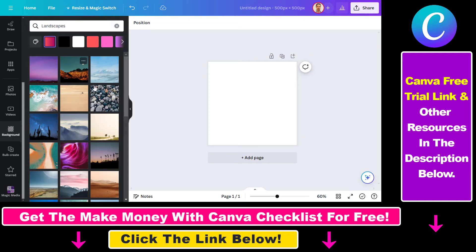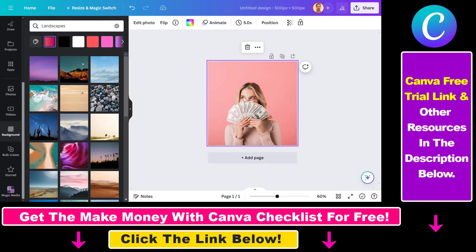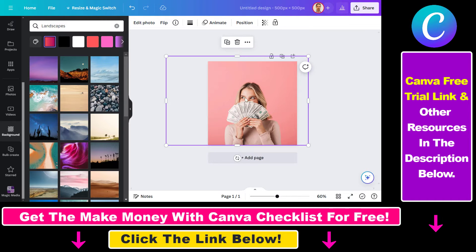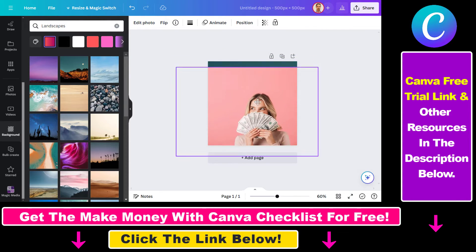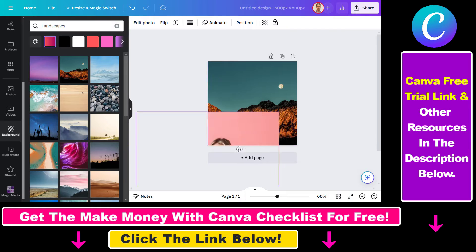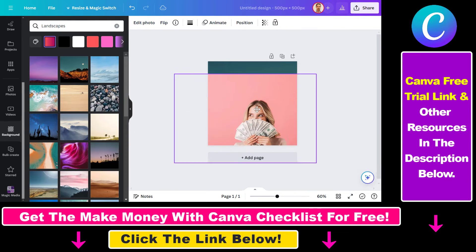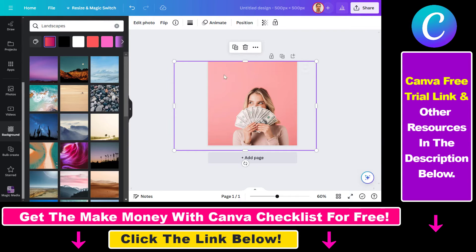However, if I select this one, you can see that the background didn't change. And this is because this is an image — one simple complete image — and the background will change under it, as you can see here.